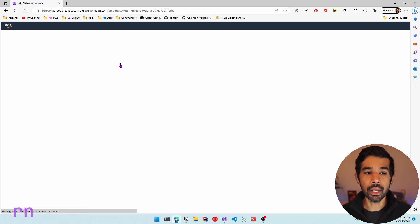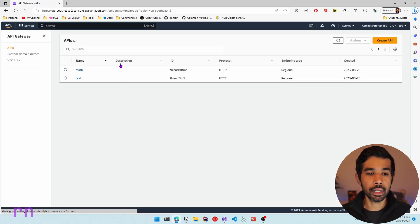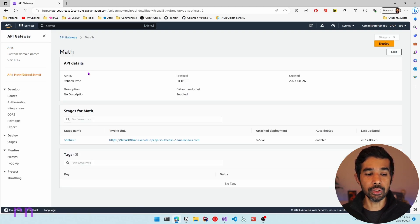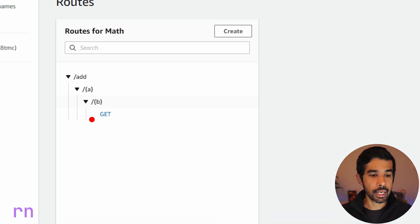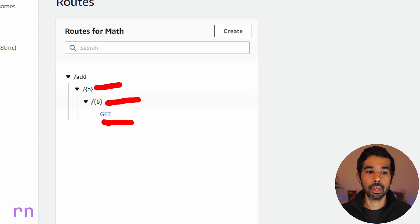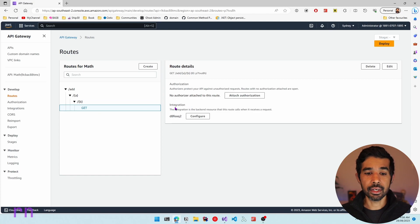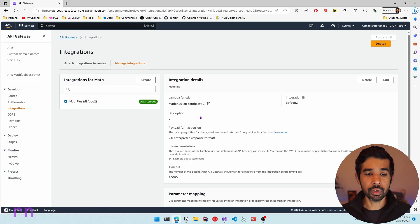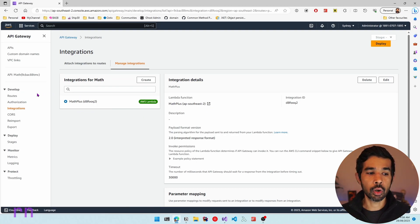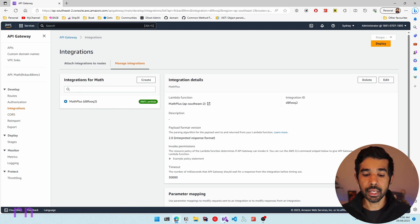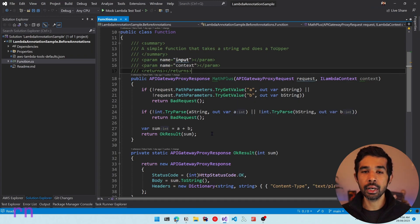I've already set up a new API Gateway endpoint called math. If I navigate into that, you can see there is a default stage. Under the routes you can see a new route which is a GET route with the values a and b, specified by the route /add. This route is set up to integrate with the Lambda function that we created, so there is an integration already configured. Hitting the configure button shows this is integrated with the math plus Lambda function — so anytime you hit the request on this route it is automatically sent to this function, which reads the data from its path parameters and returns the result appropriately.